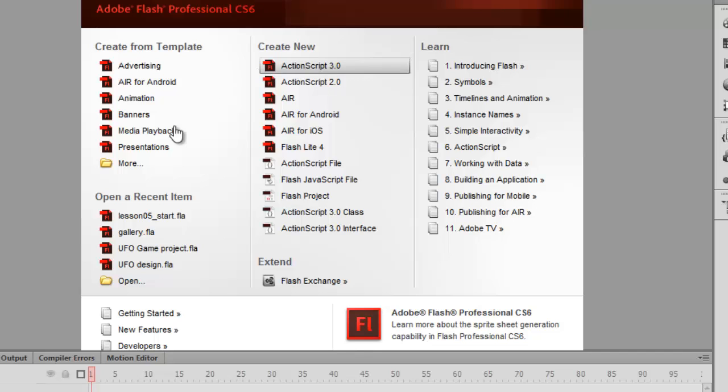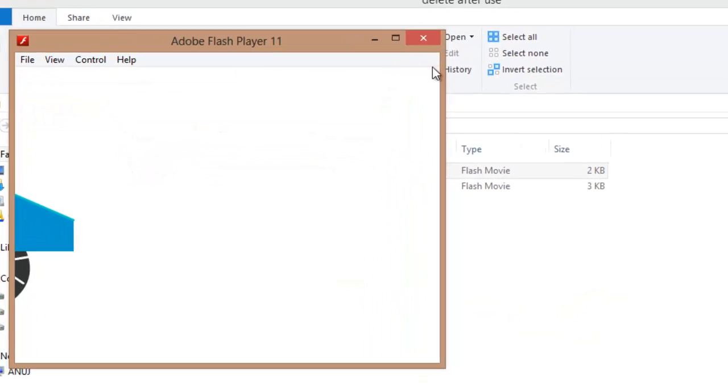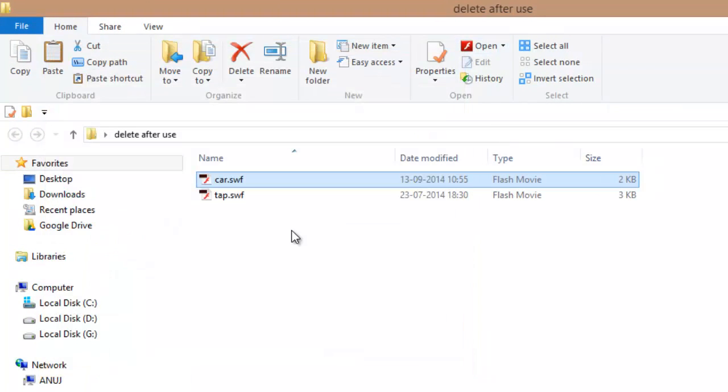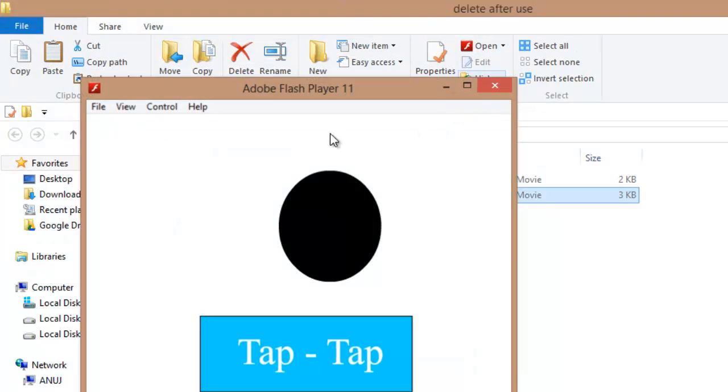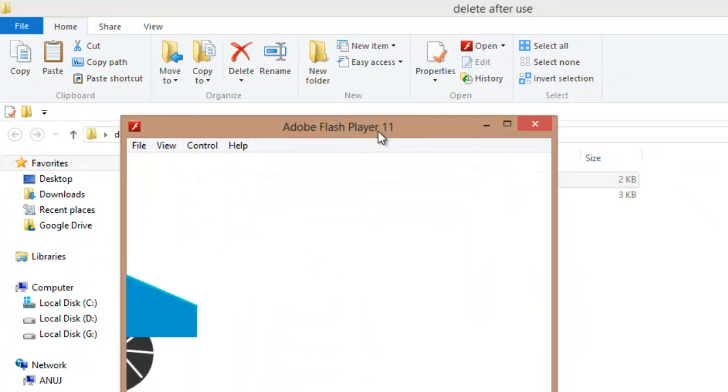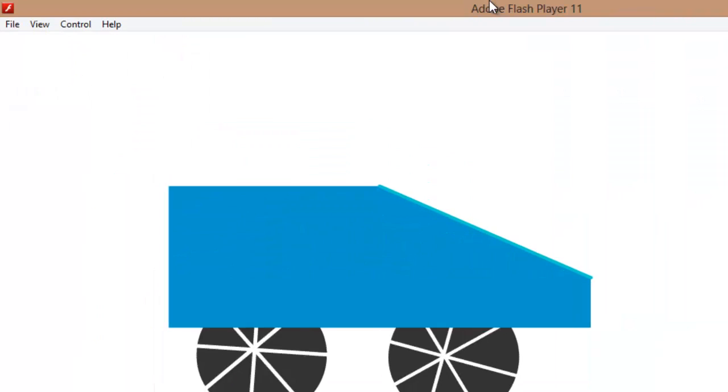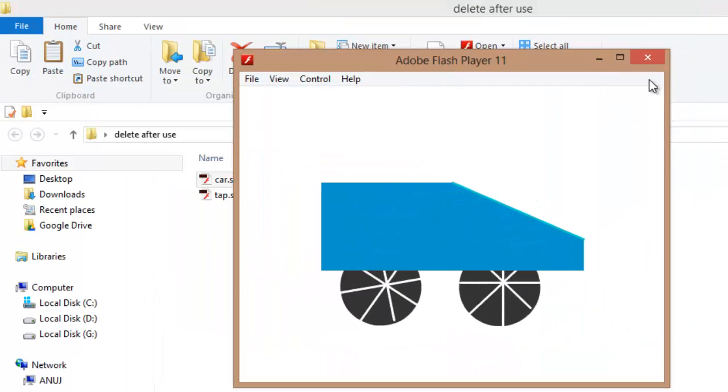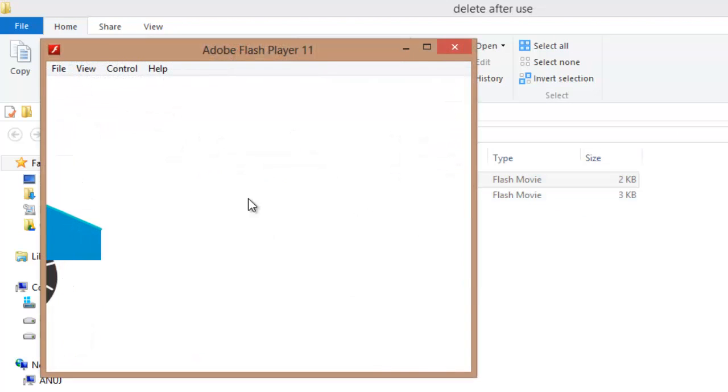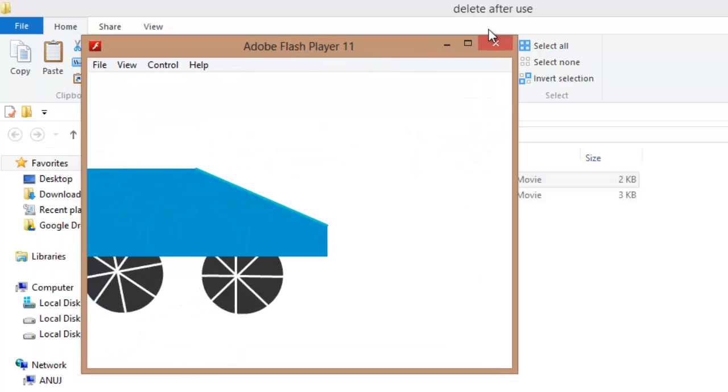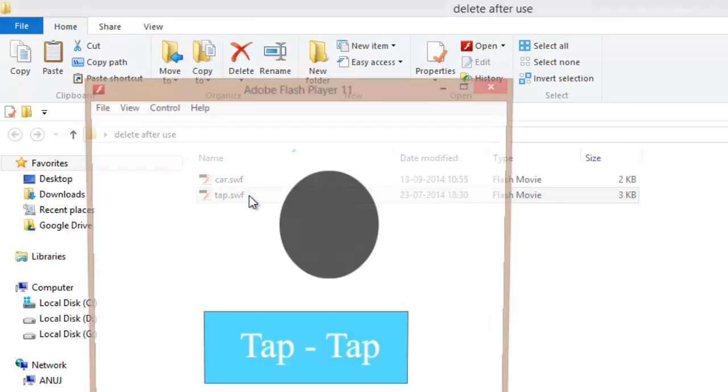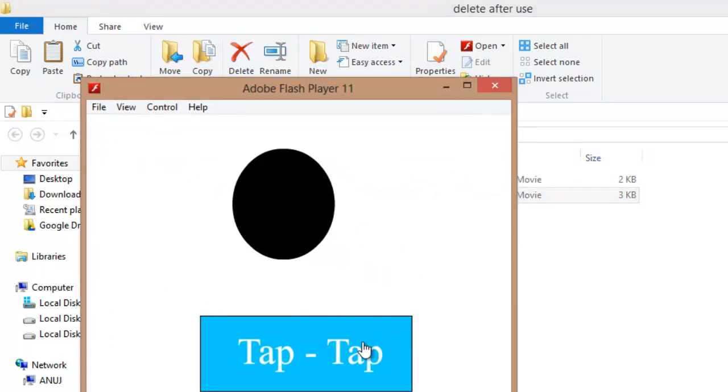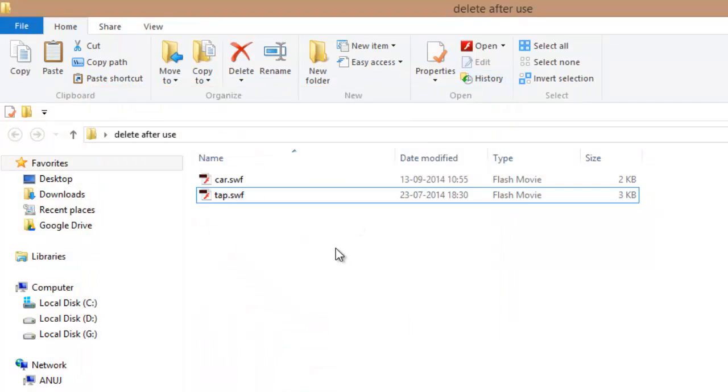What we're going to do today is load these two SWF files into our Flash file. If you remember, we made these files using ActionScript. You can refer to my videos on how to make a moving car animation like this one and how to make a tab button using ActionScript. Links are given below.